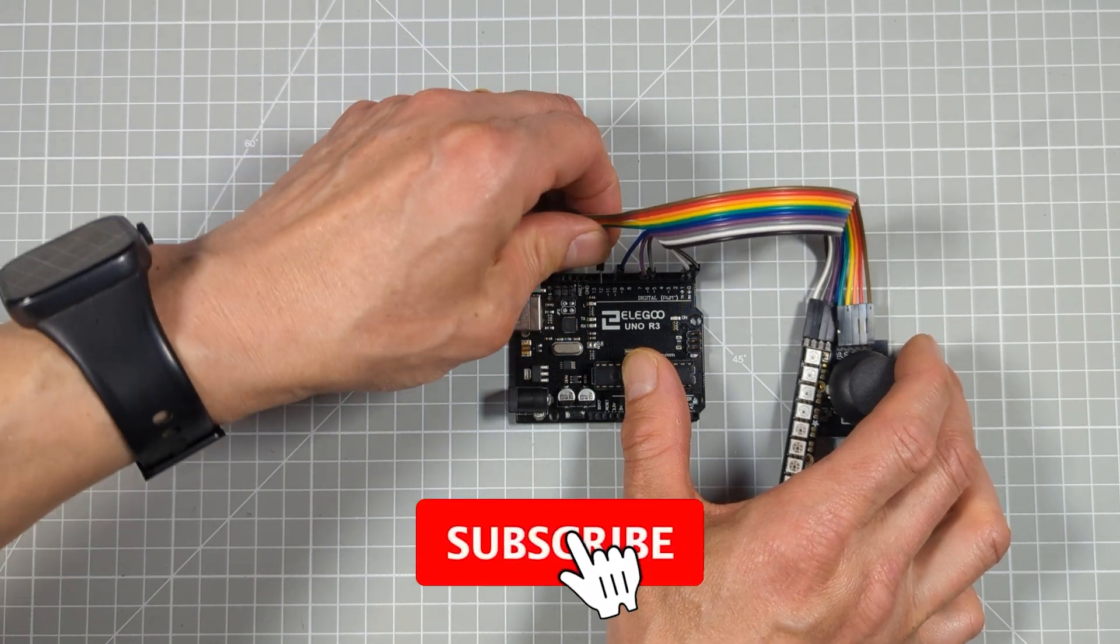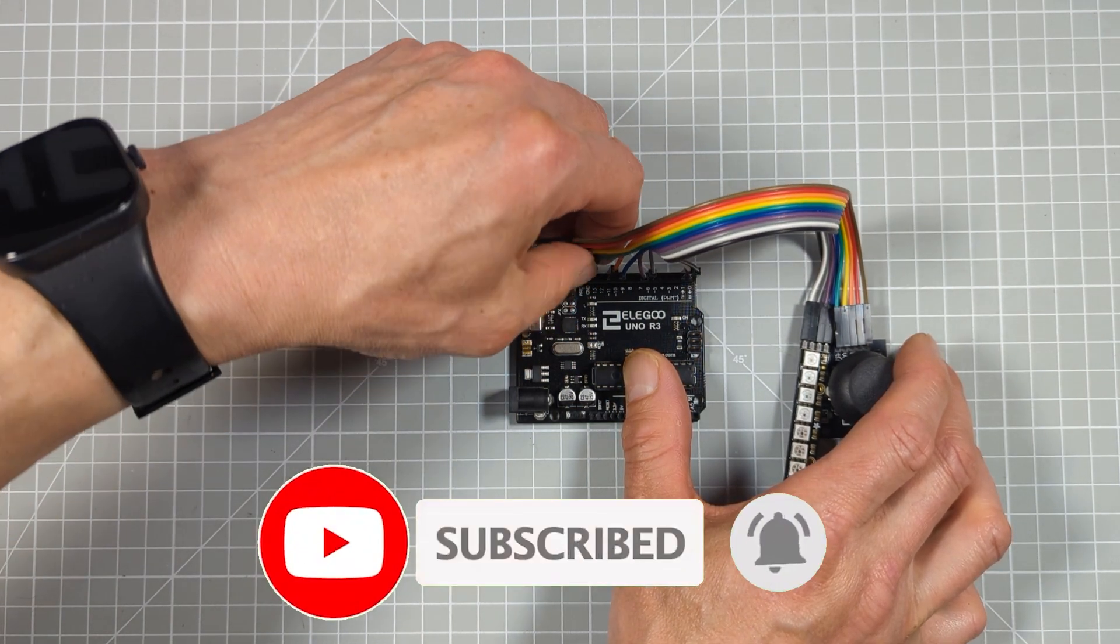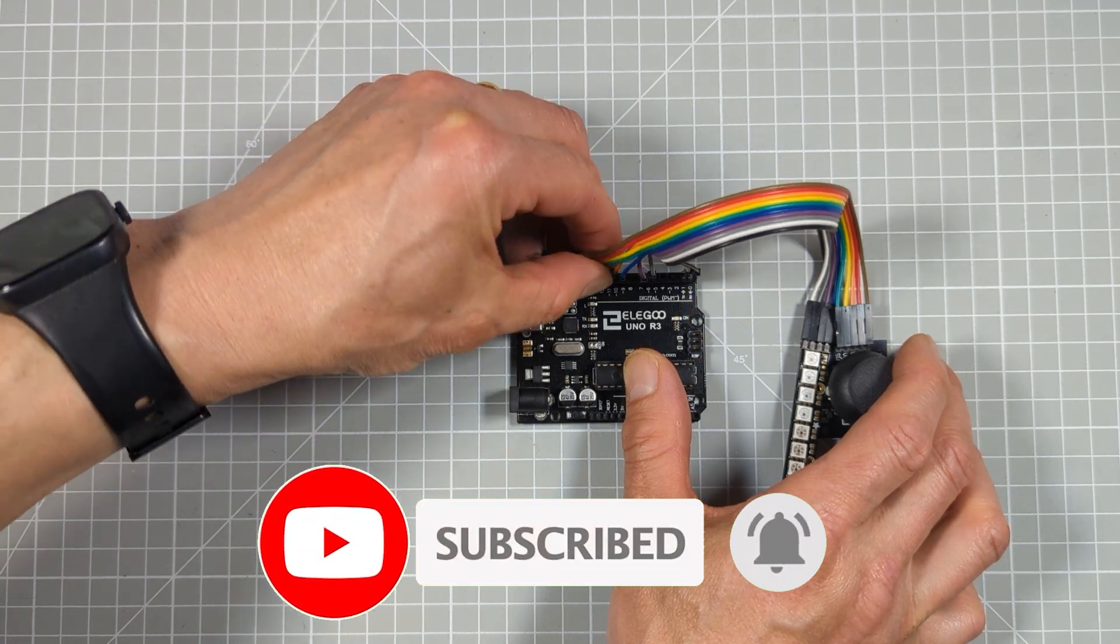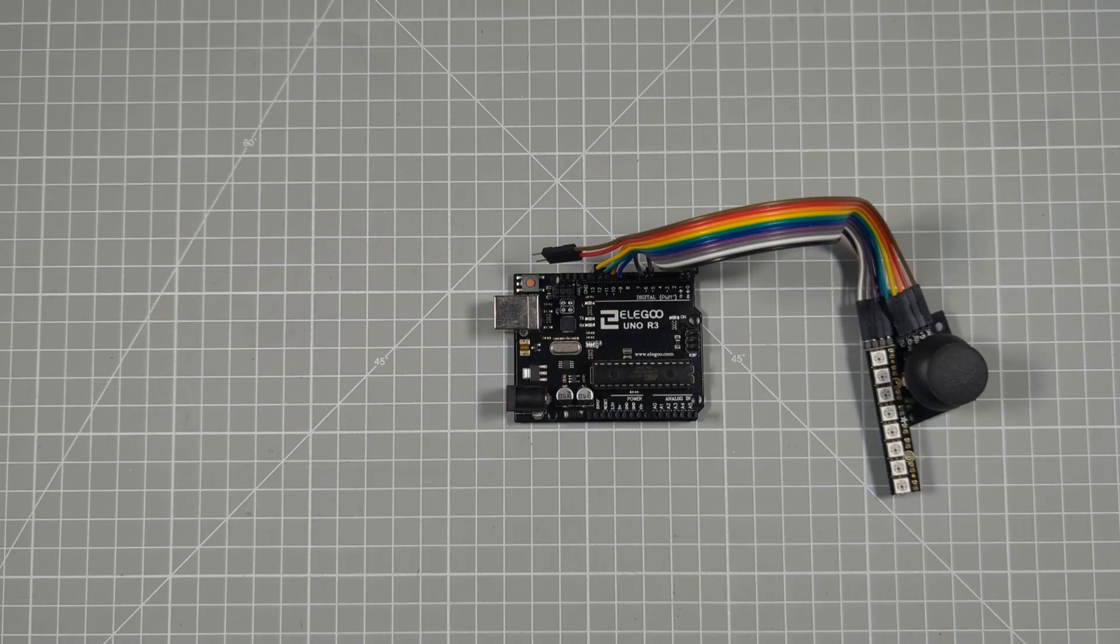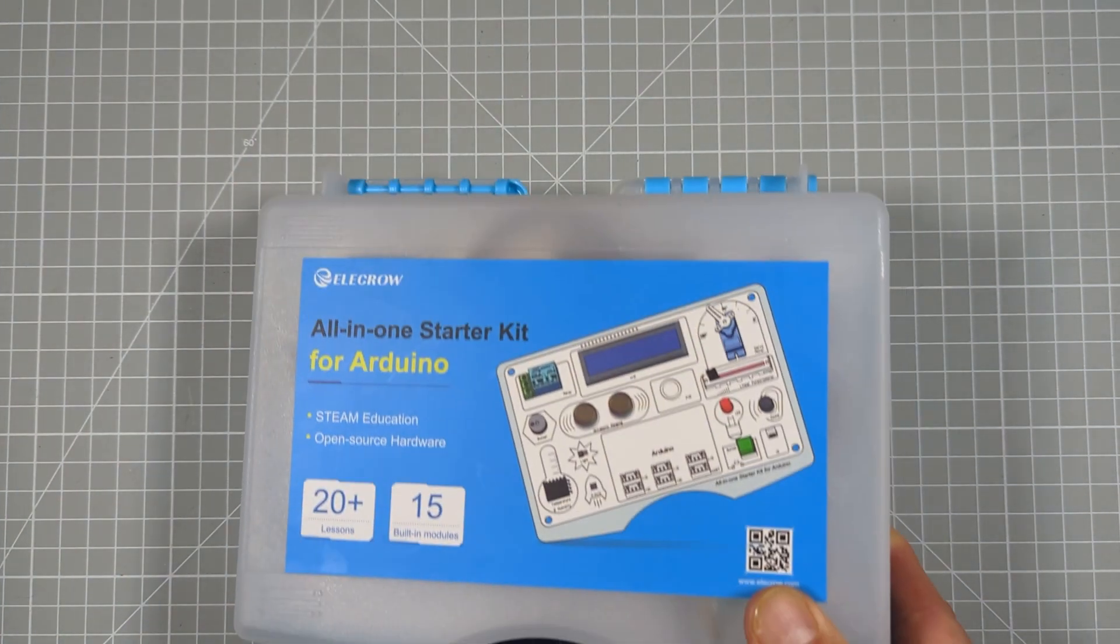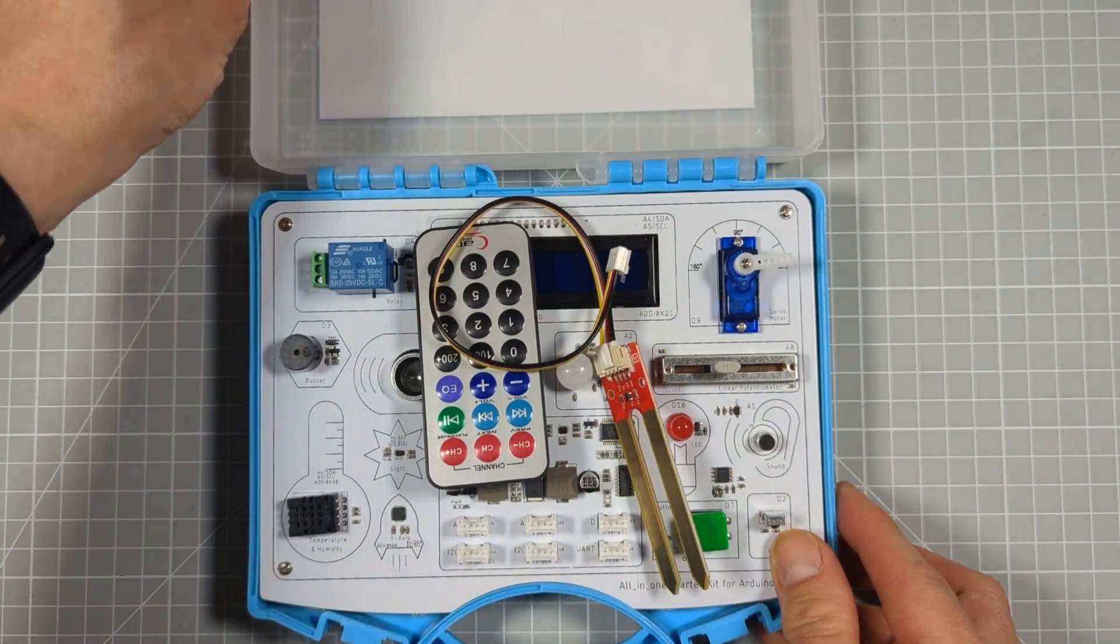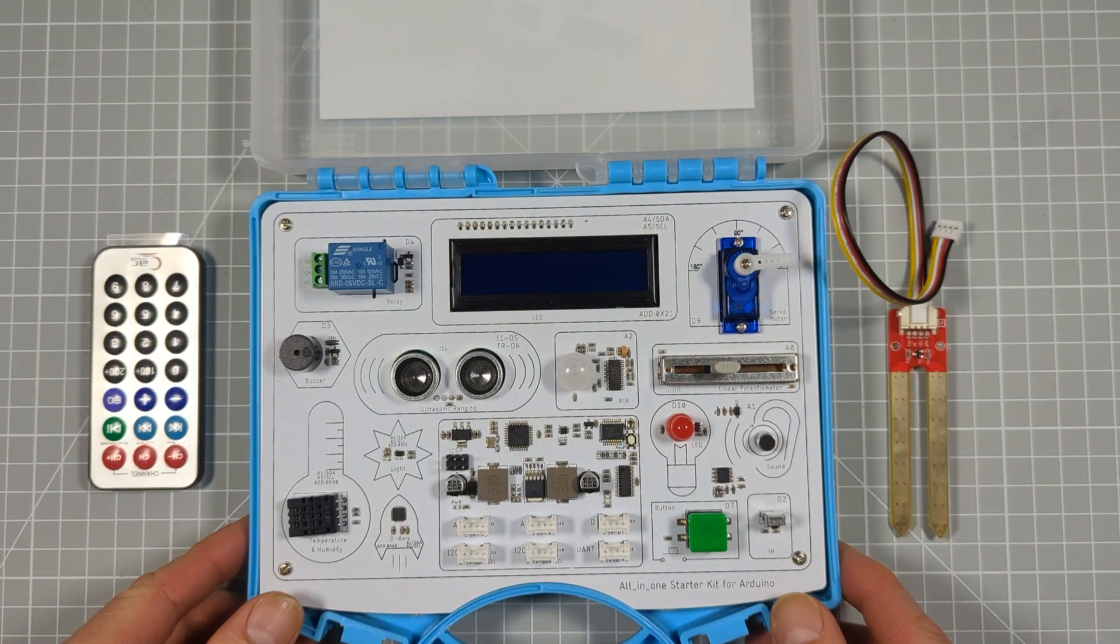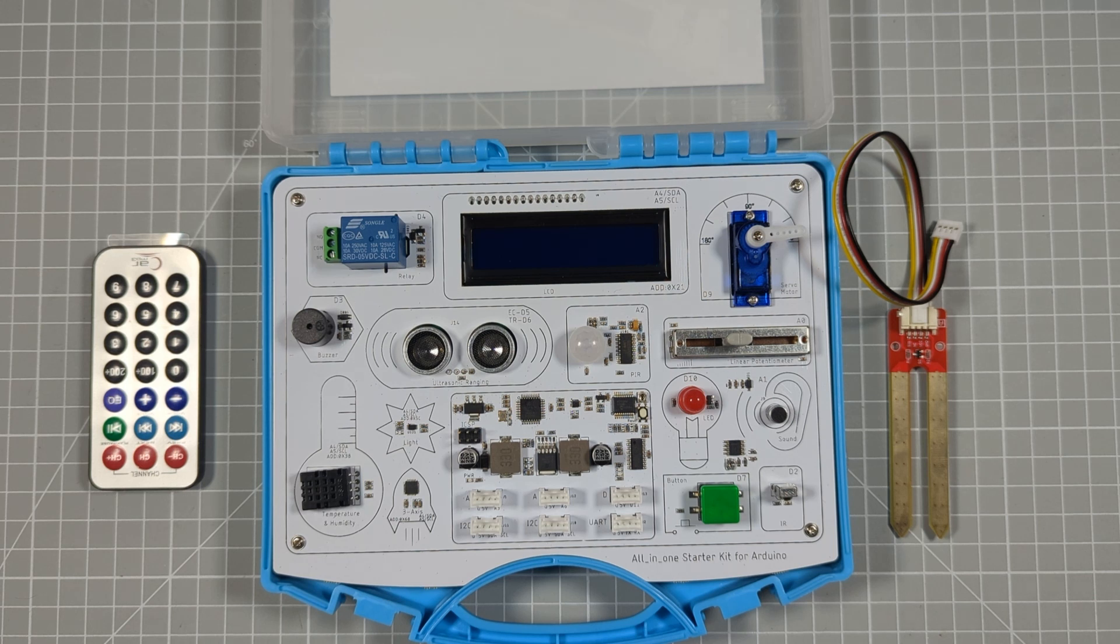But when you're first starting out, the idea of connecting up circuits and then programming them along with finding the right sets of drivers and linking those into your projects can seem a bit daunting. So this is where this all-in-one starter kit from LA Crow really helps out. This is an all-in-one solution to starting out with the Arduino system.